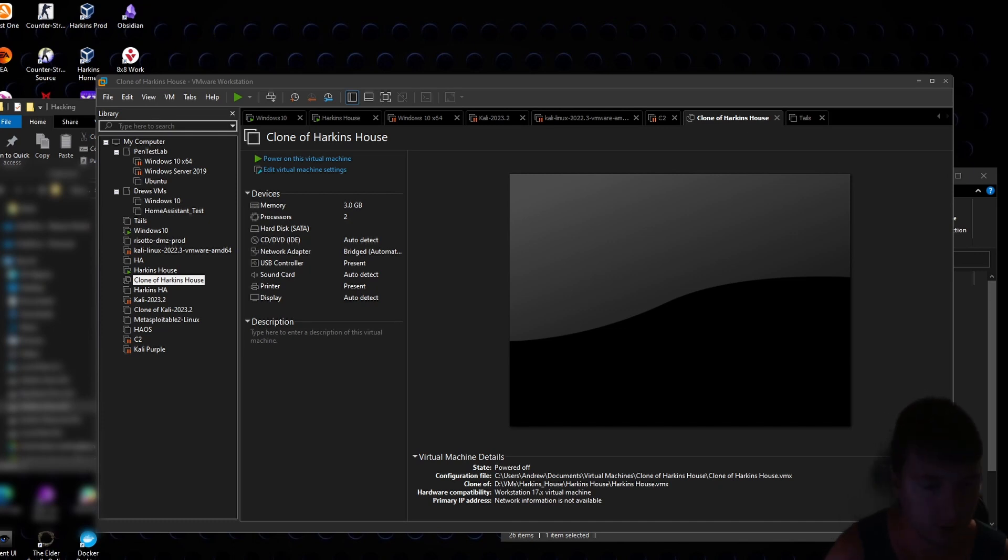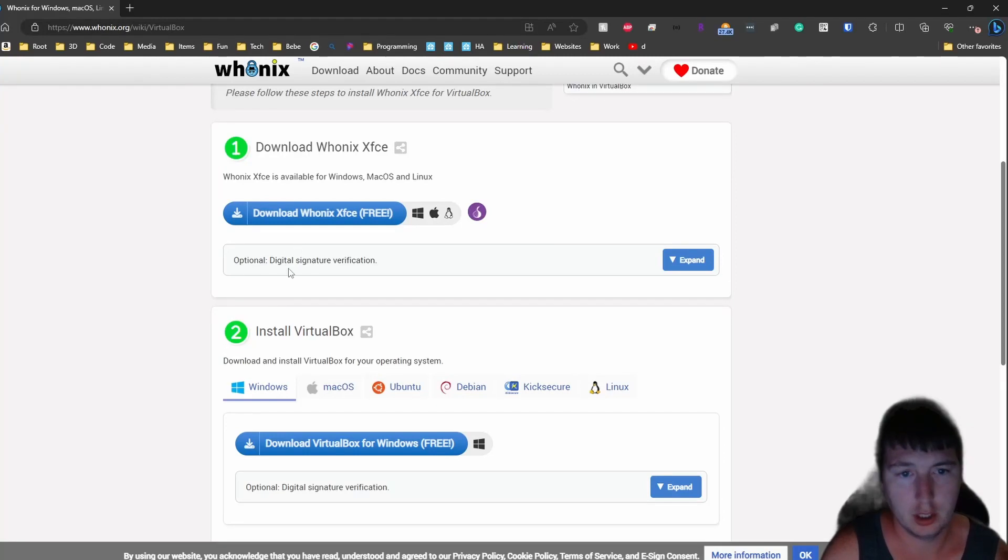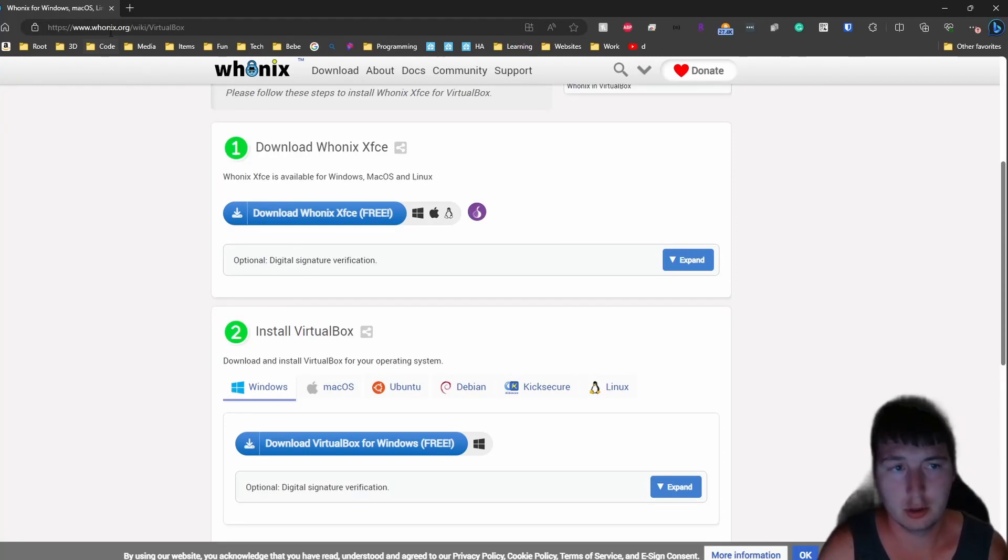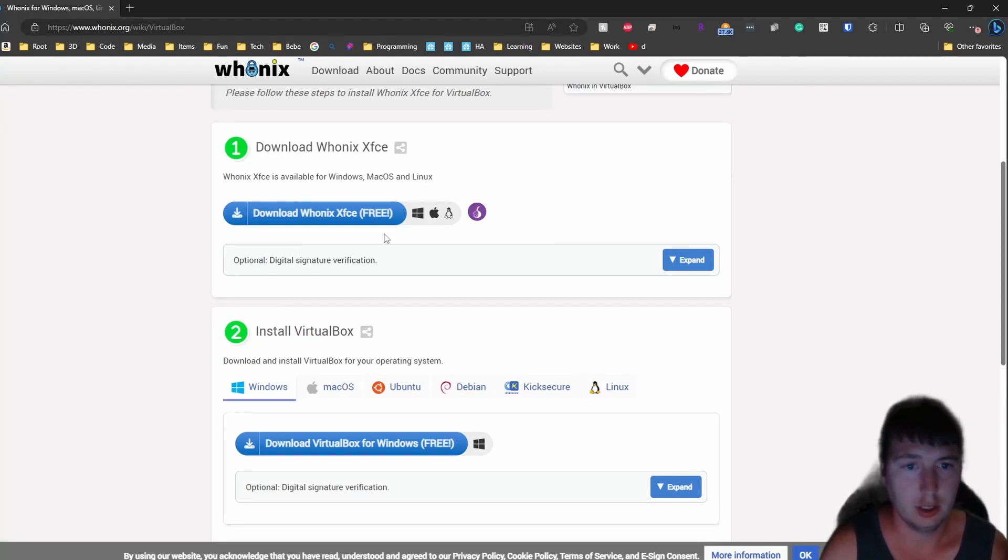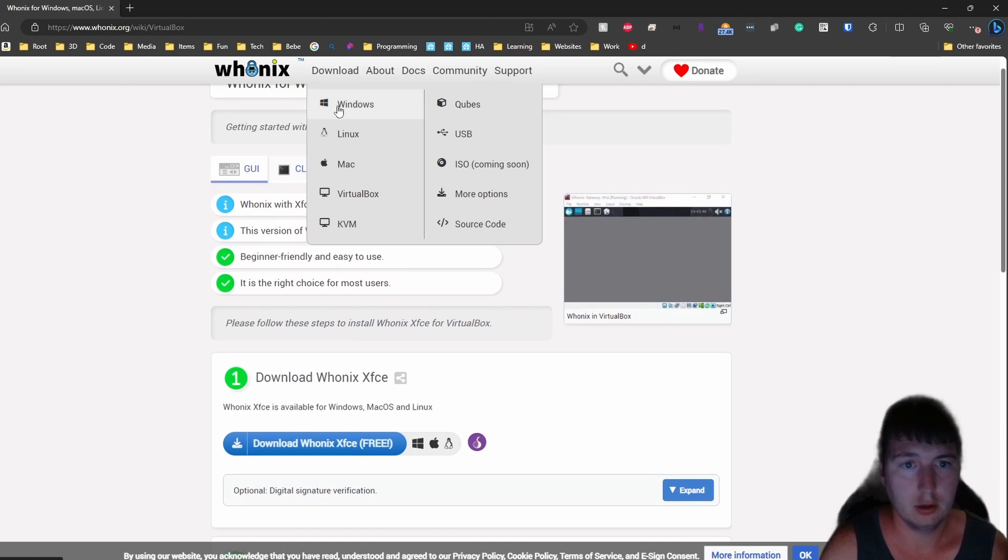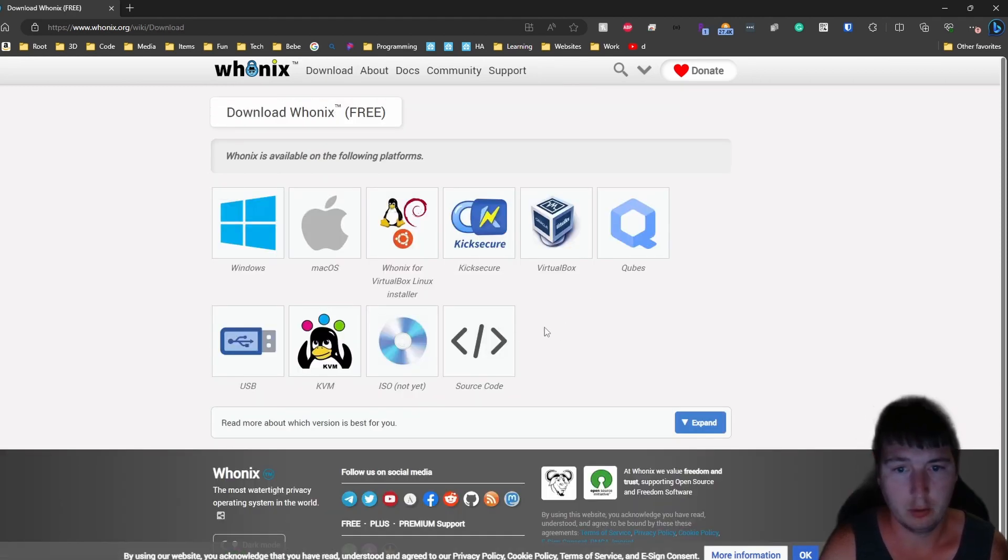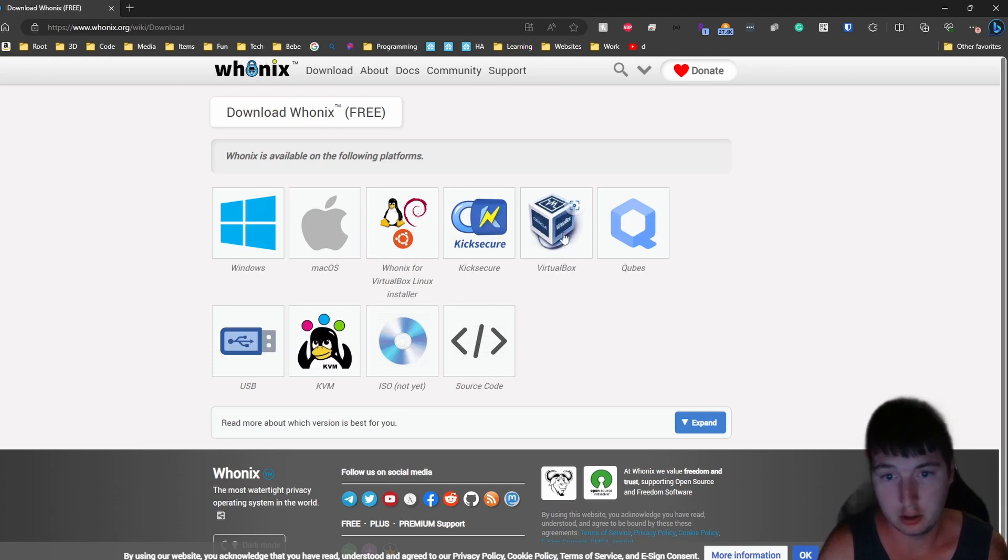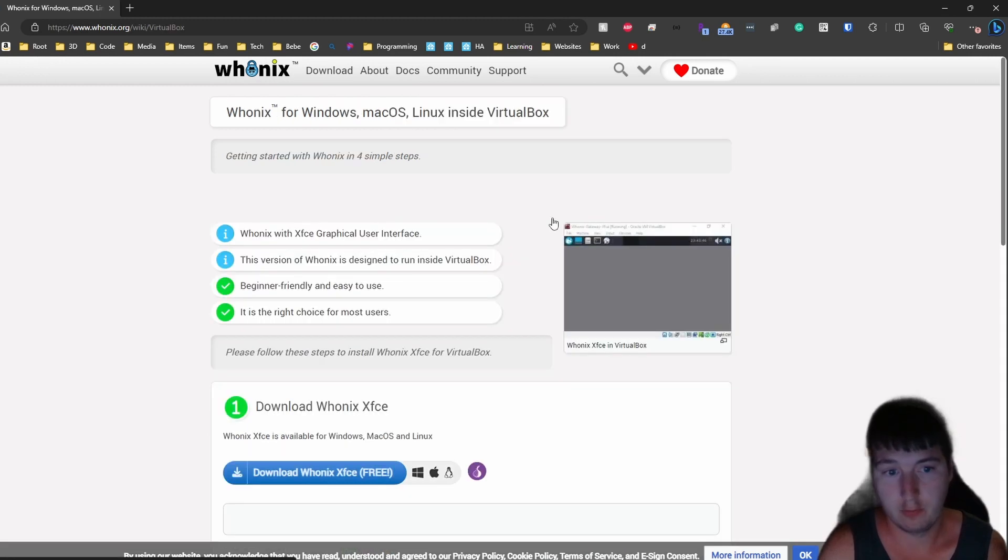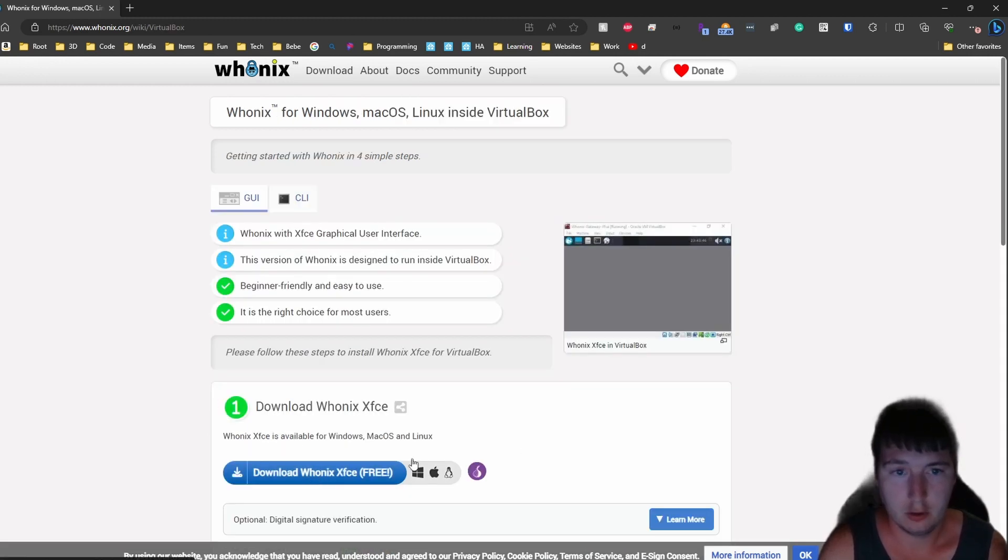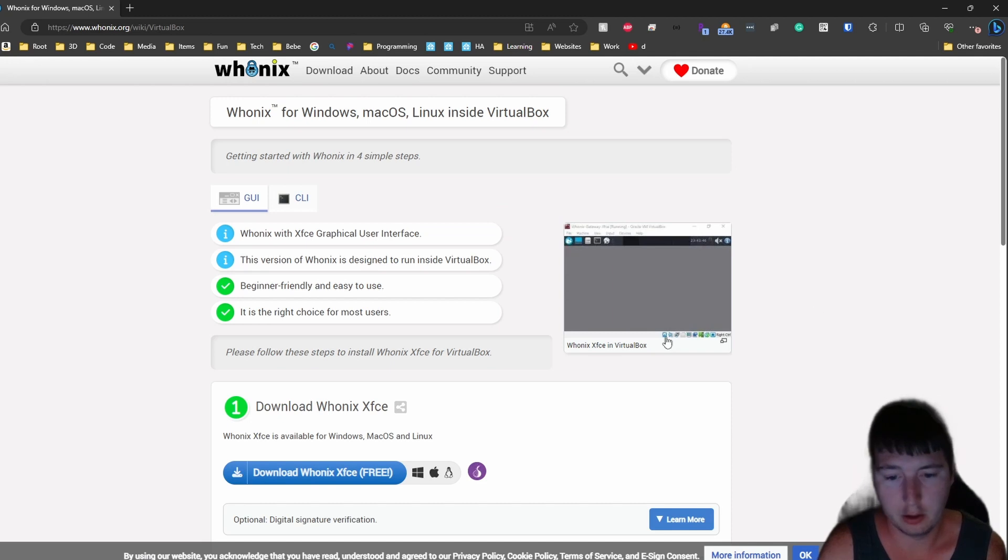First we will go to the Whonix website and download Whonix. Go to whonix.org and click download. Download it for whatever you're using. I will be using VMware so I'm just going to do it for VirtualBox. Download. You will download an OVA file.